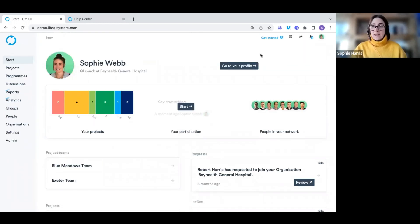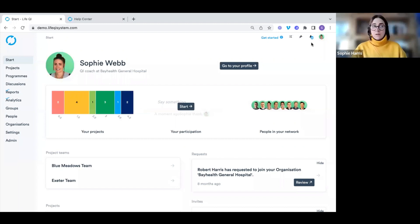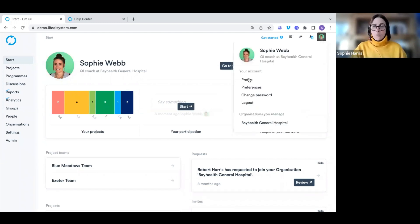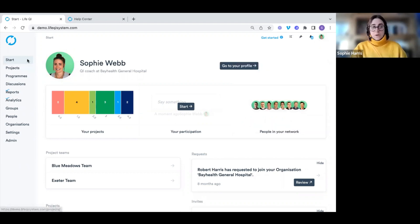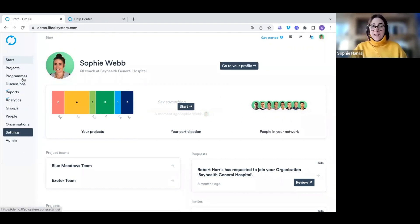At the top we also have our notification bell, where we can see any notifications — such as project invites or acceptances. We also have an icon to access our profile, change our preferences, and change our password. On the left-hand side of the page, we have our main navigation bar, which is how you access each individual area of the system.